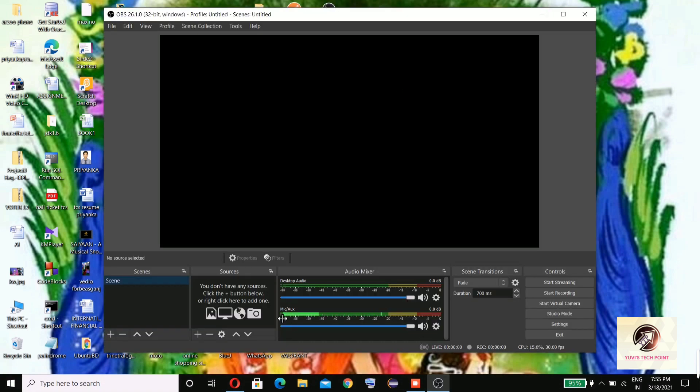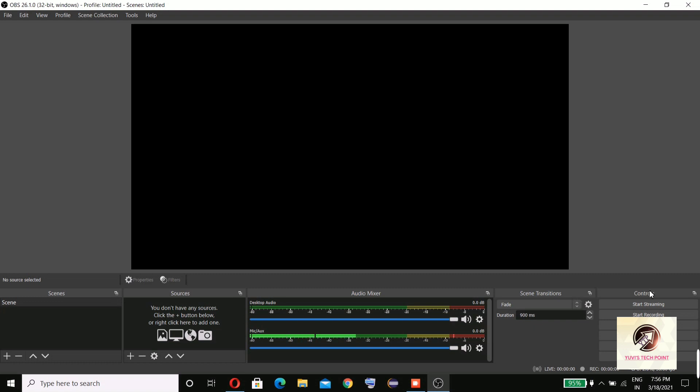This is OBS Studio and you'll find many options just like control, start streaming, start recording, start virtual camera, studio mode, settings, and exit. Here you can set your duration for how much time you want to record your screen.